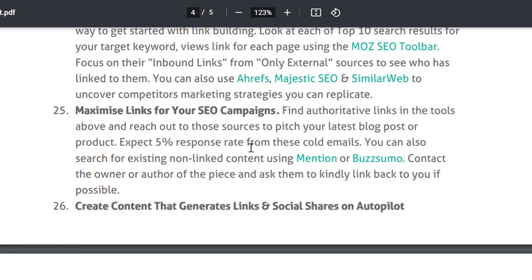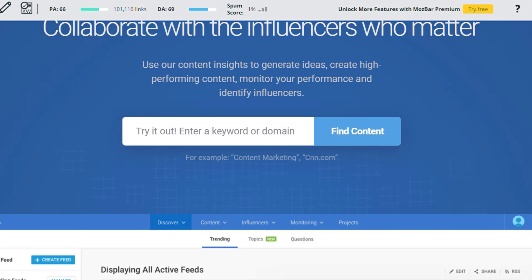First of all, what you have to do is find authoritative links using tools and reach out to those sources to pitch your latest blog post or product. If any person or company has published content, you have to reach out to them. You have to use a tool — that is BuzzSumo.